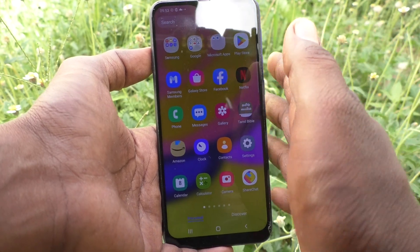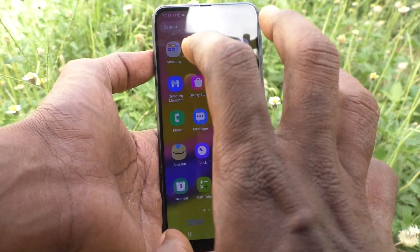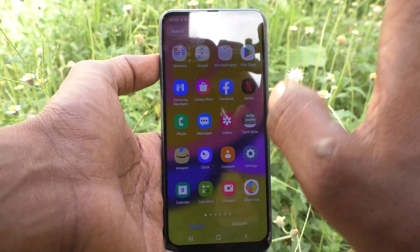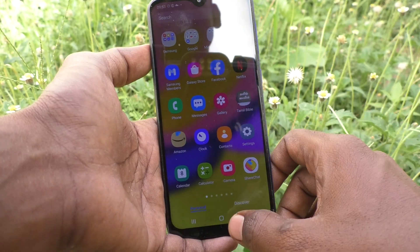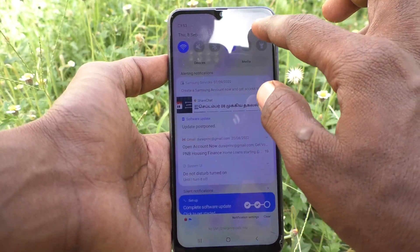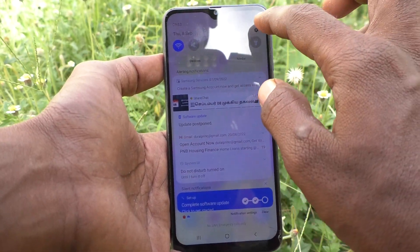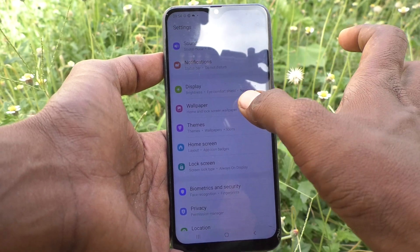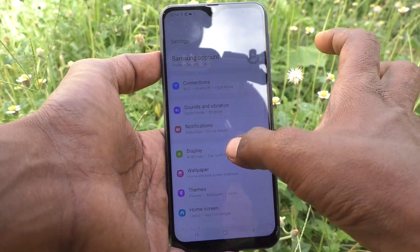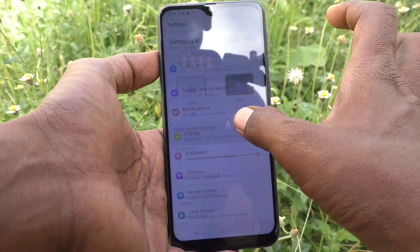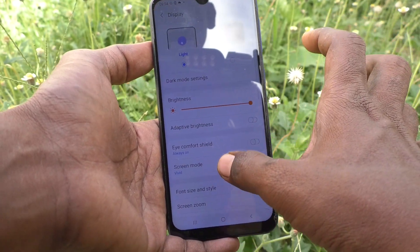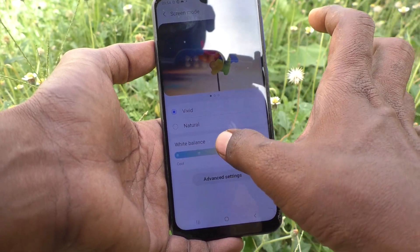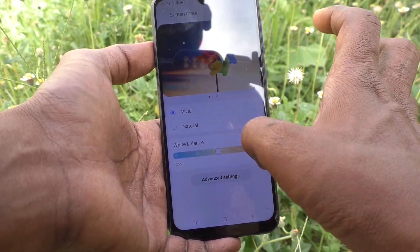So screen colors will be customized — that is the screen mode. If you want to use the default screen mode, go to Settings again, click on Display, then Screen Mode, then use Vivid and select the third one.